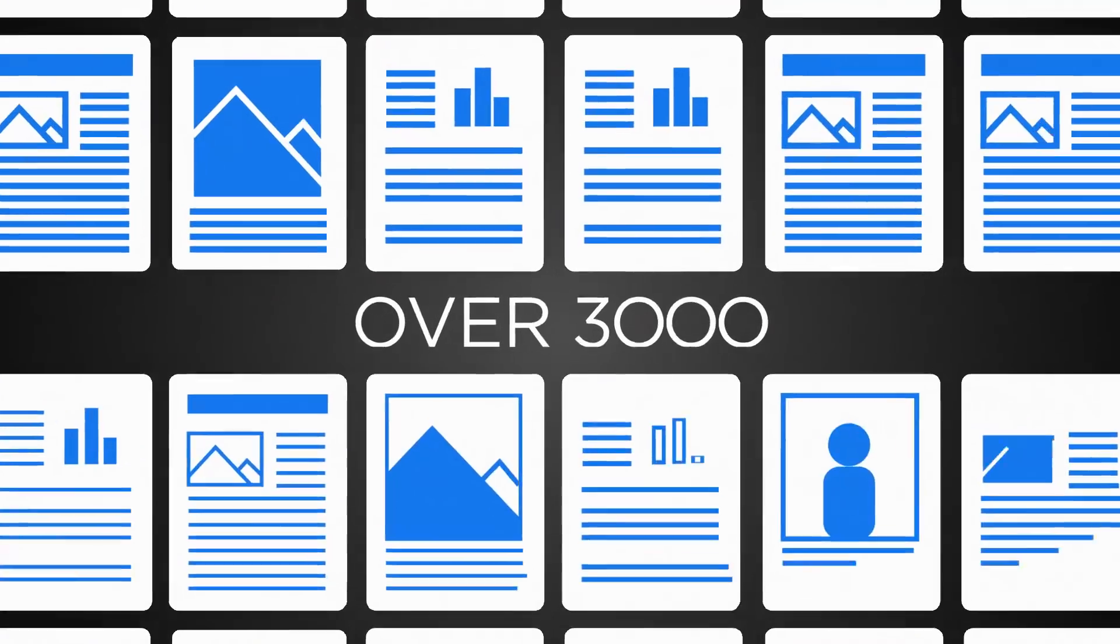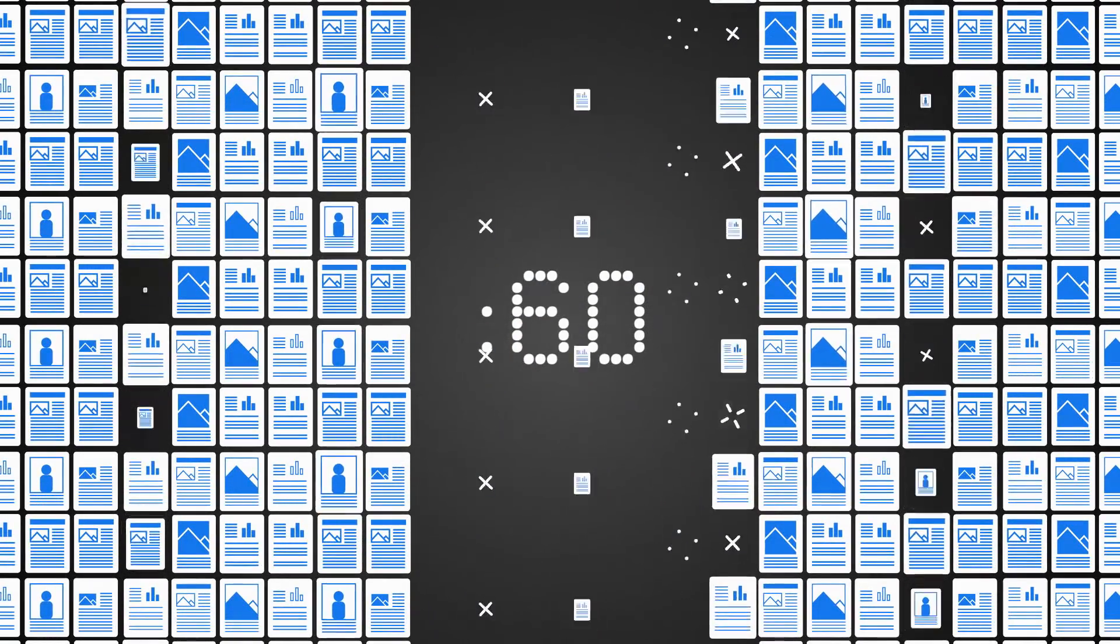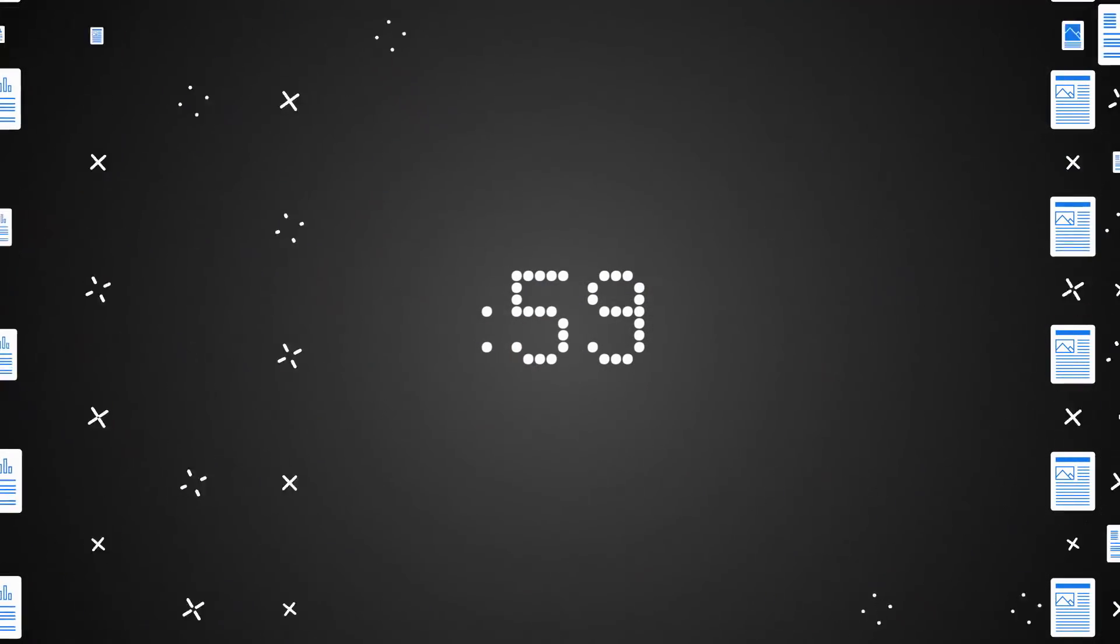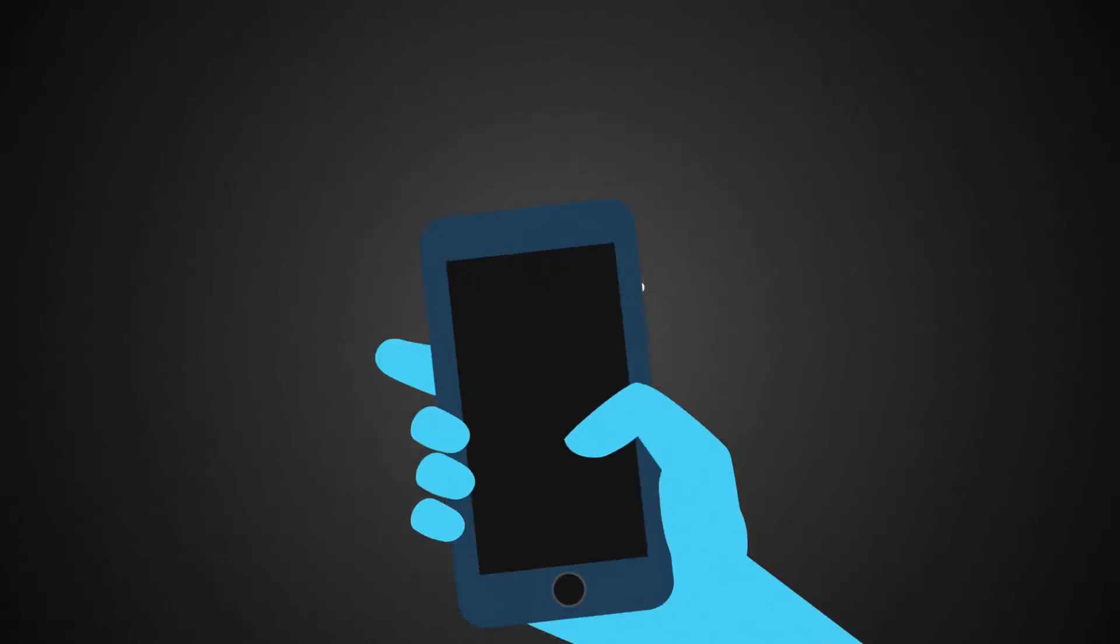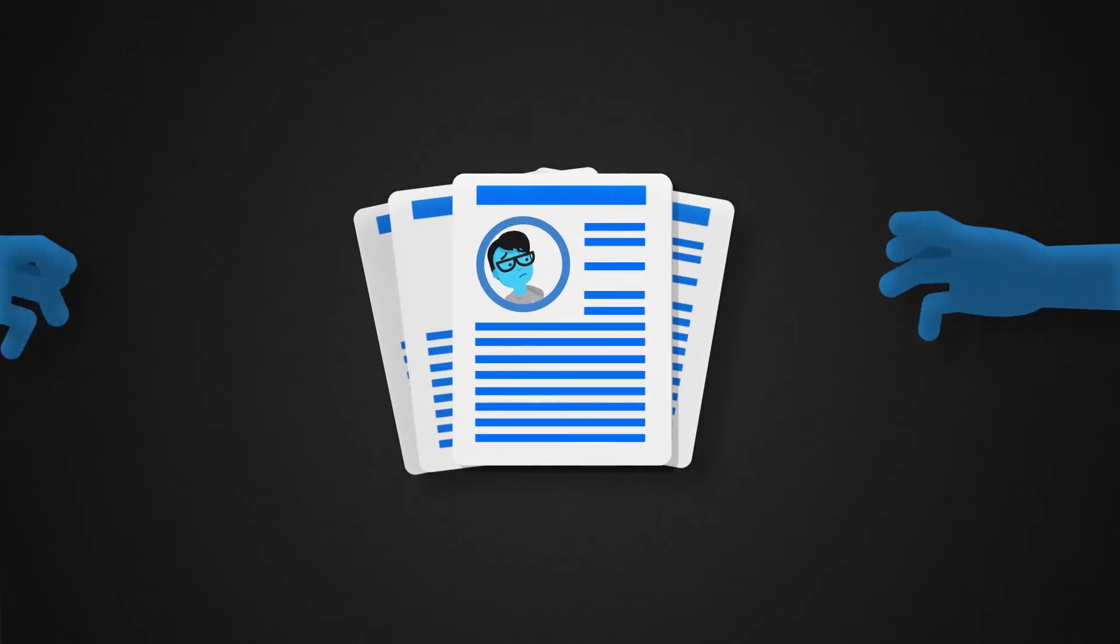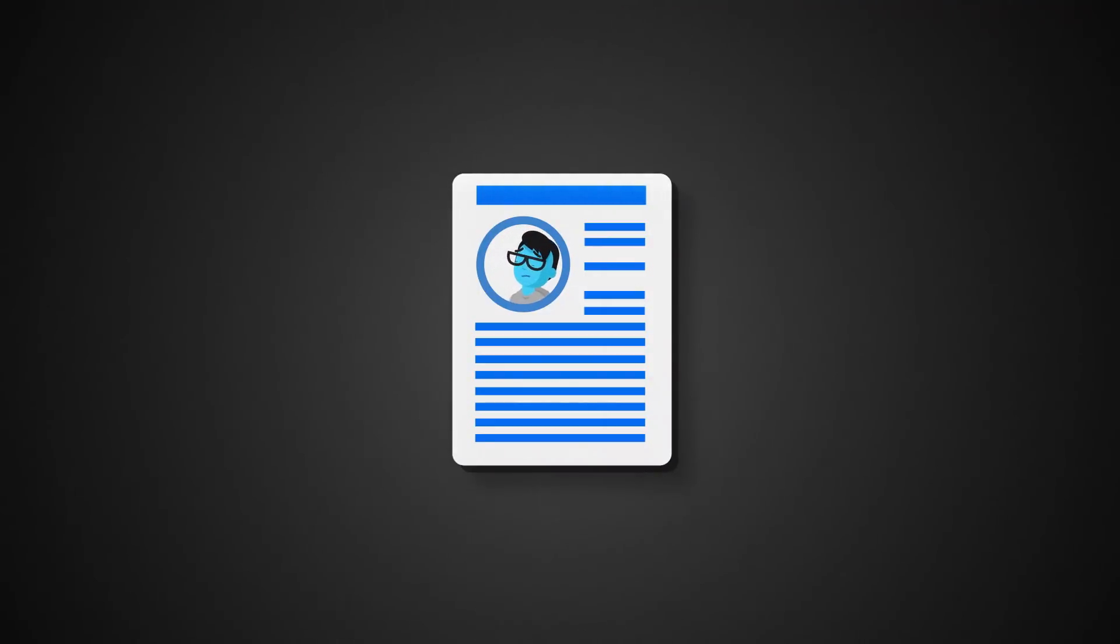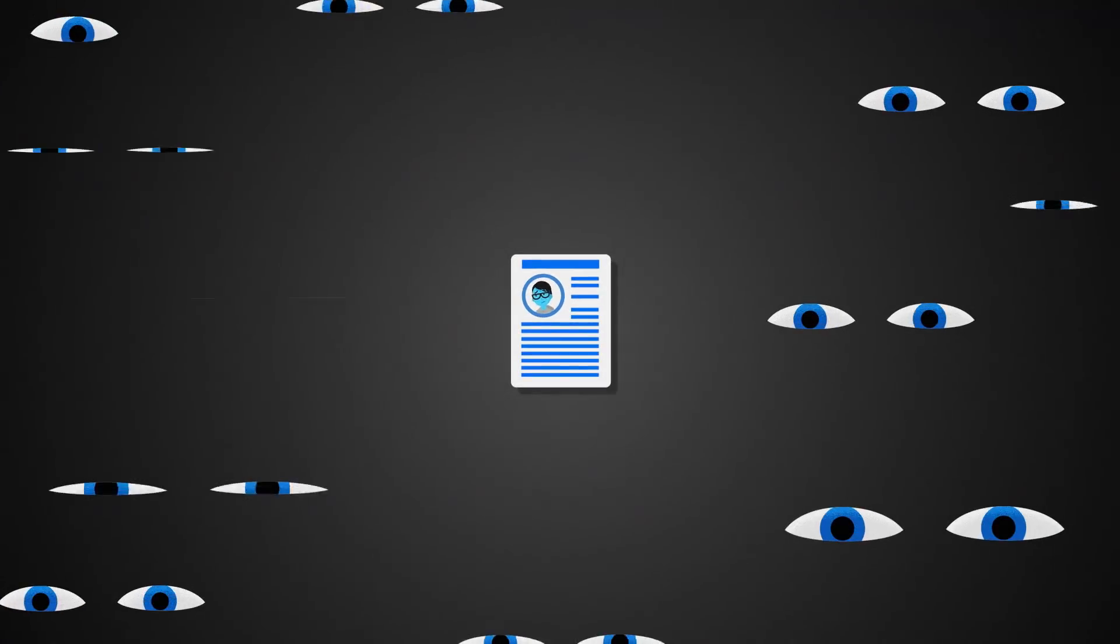Over 3,000 data records will be lost or stolen in the next 60 seconds. Many of them will never be recovered. Your information is out there waiting to be stolen by malicious actors, and their prying eyes are everywhere.